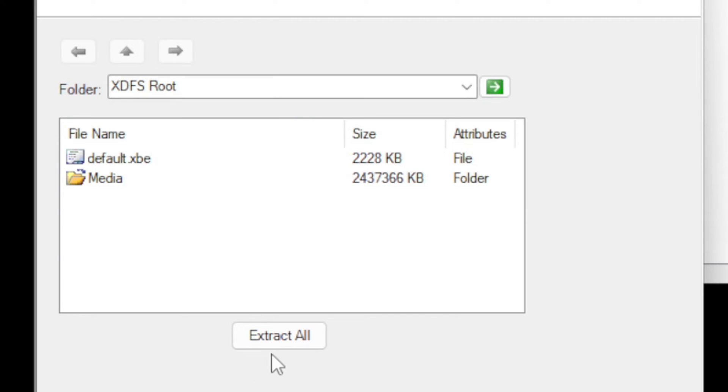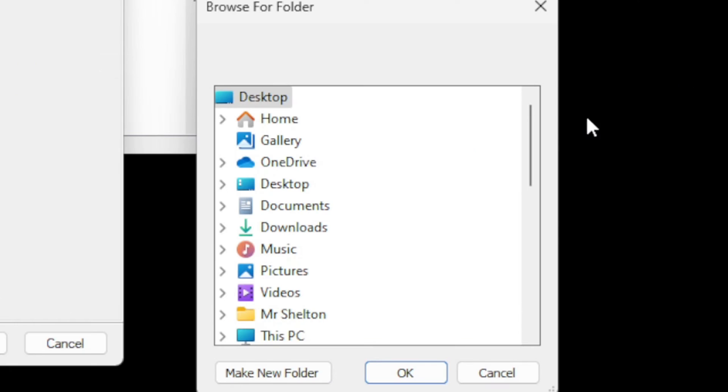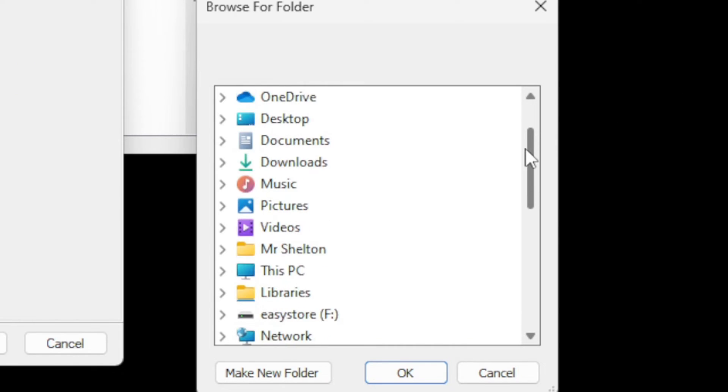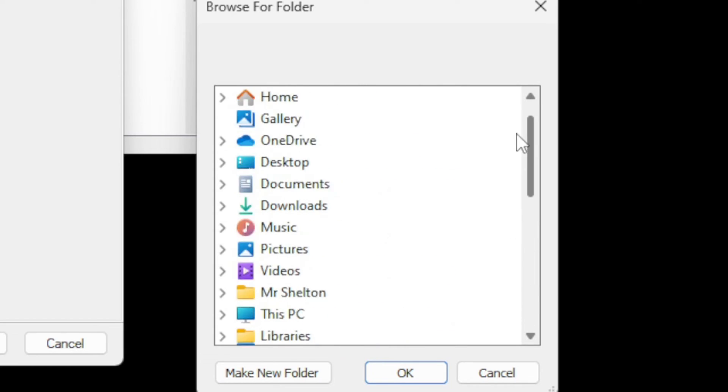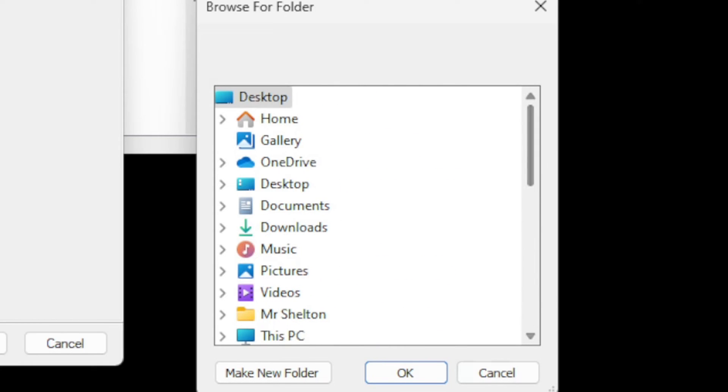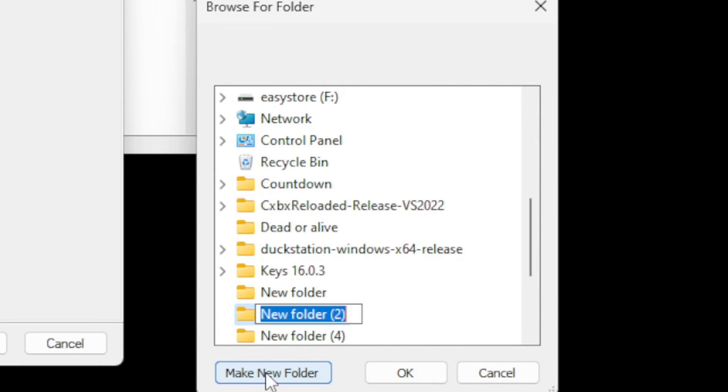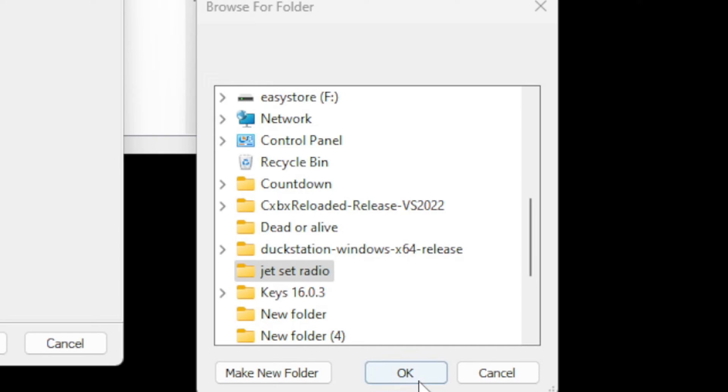Then go up to extract all. You can select a location where you want your extracted files to go. I'm going to select make new folder, which will create a new folder on your desktop. You can rename that folder whatever you like. I'm just going to rename it the name of the game, and then hit OK.